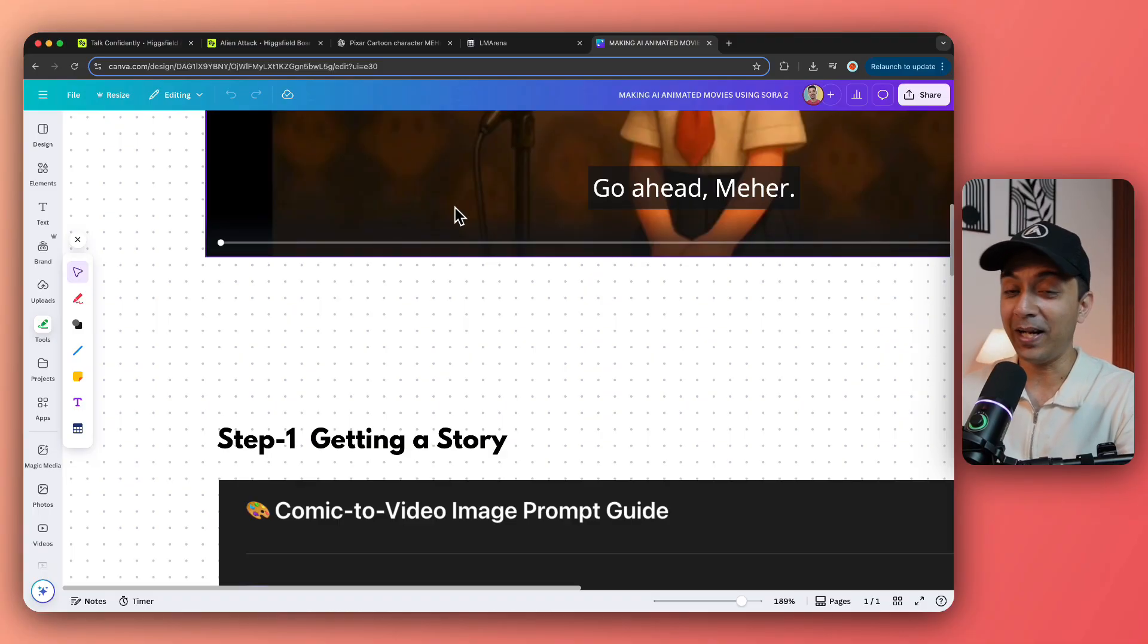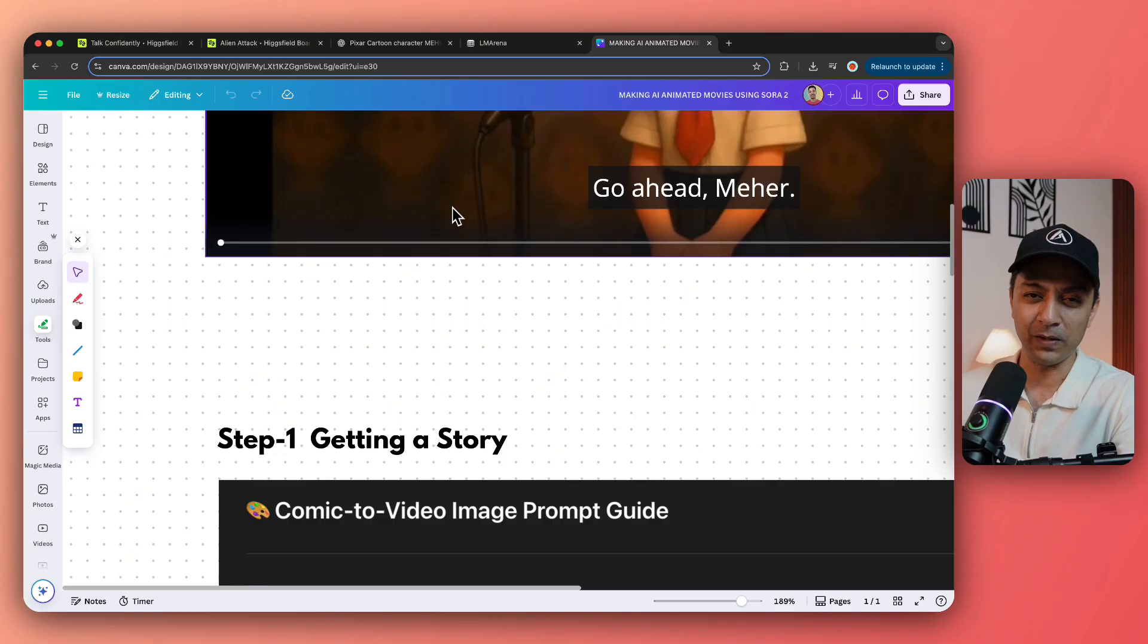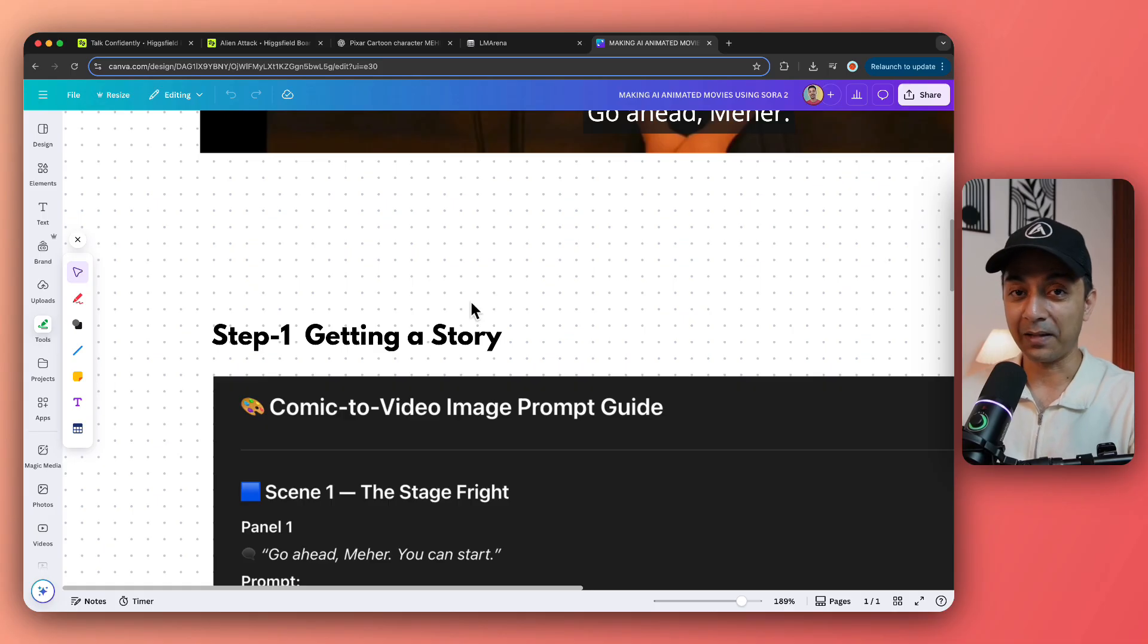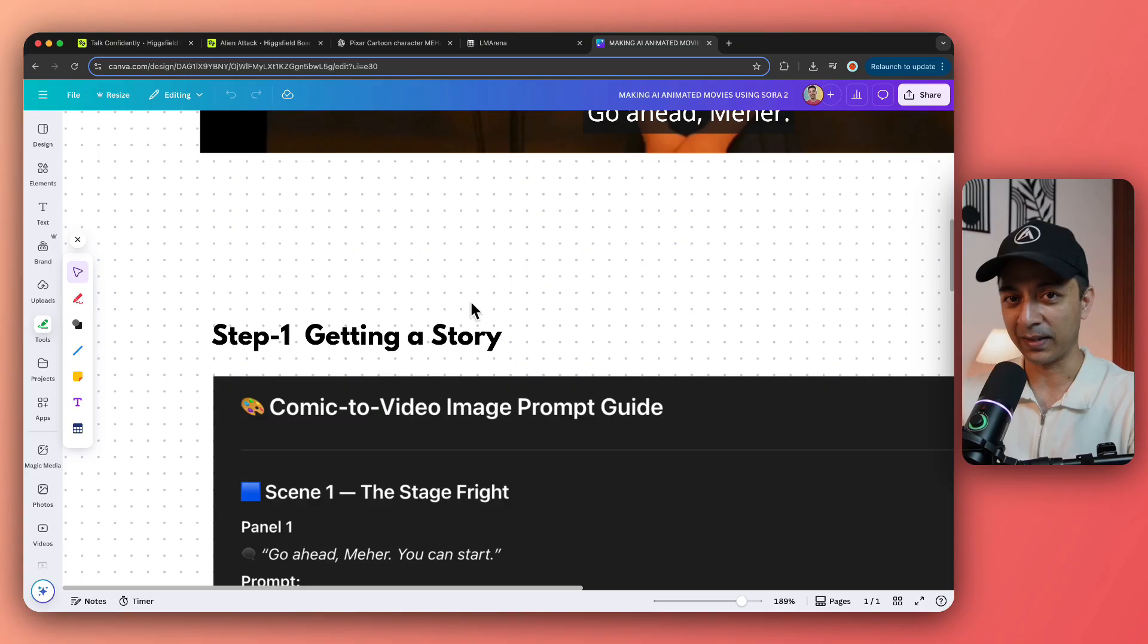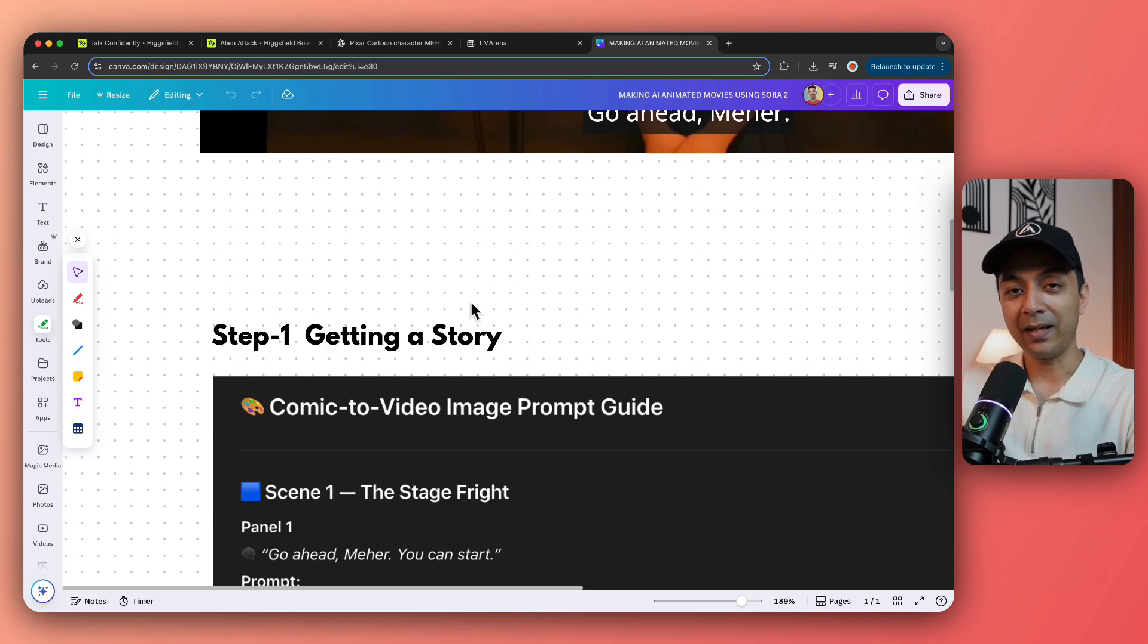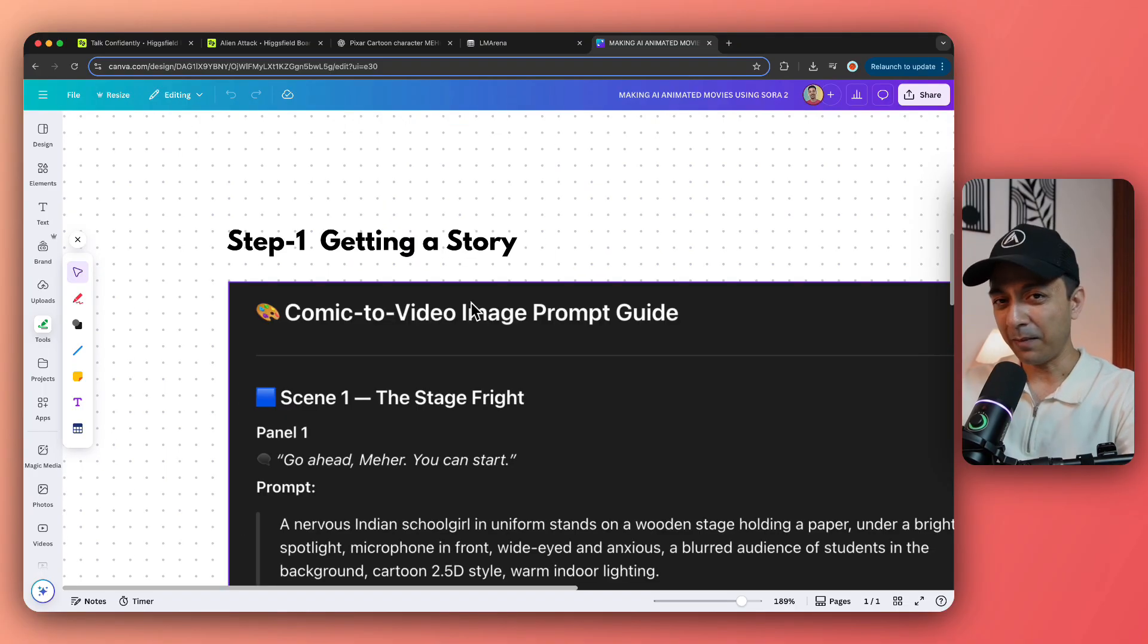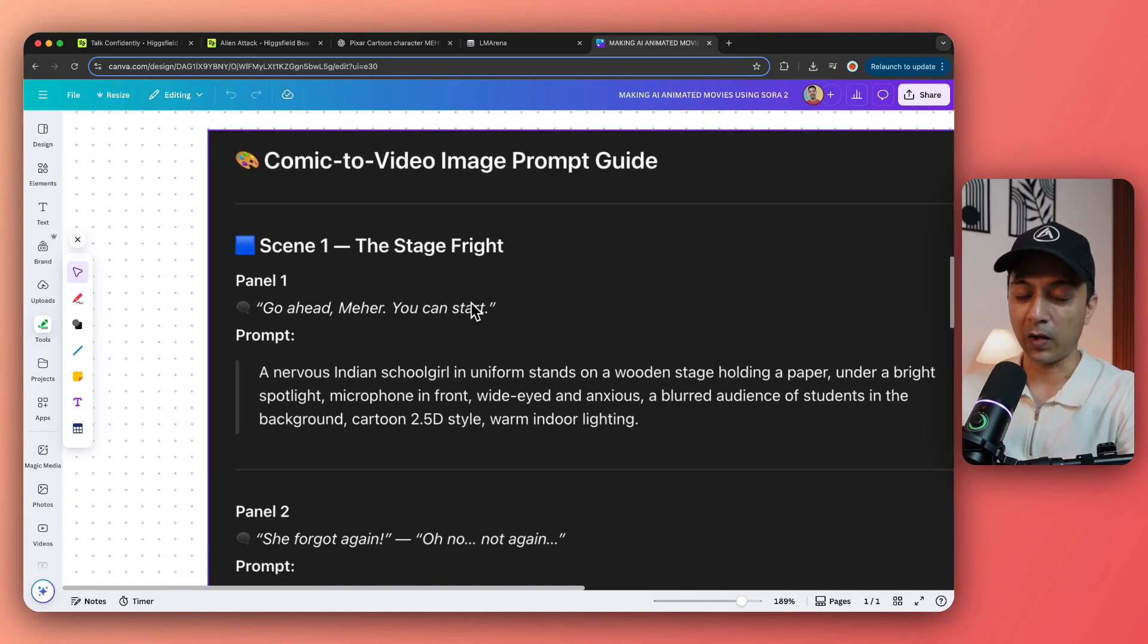Now you can go ahead and search for stories anywhere online, or you can go ahead and ask the good old ChatGPT to come up with some story ideas. But in my case, I already had a story in mind. There was a comic that my daughter was reading. And I was curious to see if we can convert this comic or this story in this comic into an animated video.